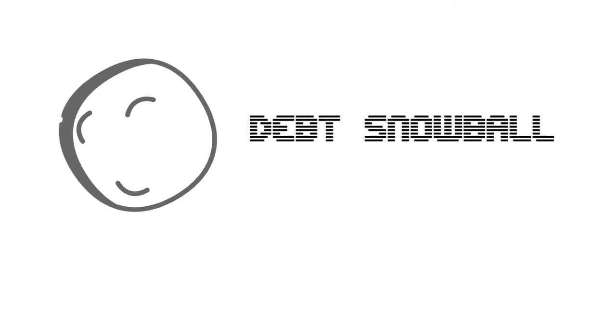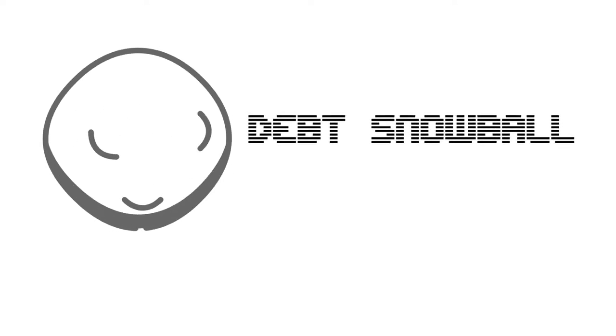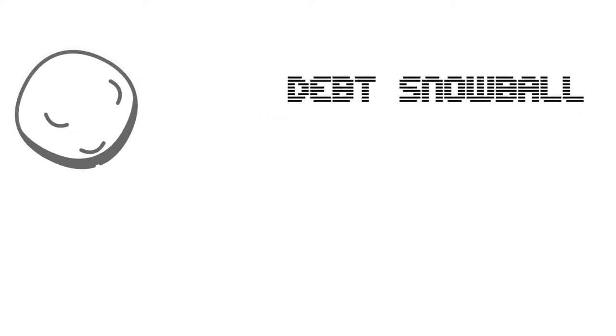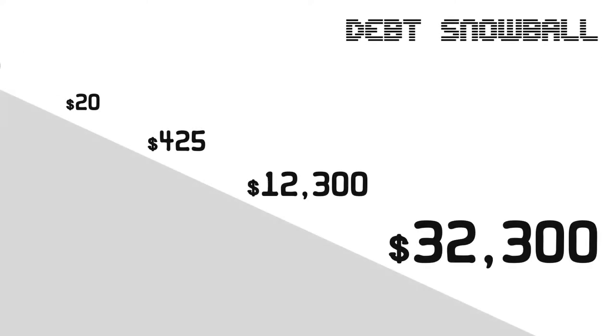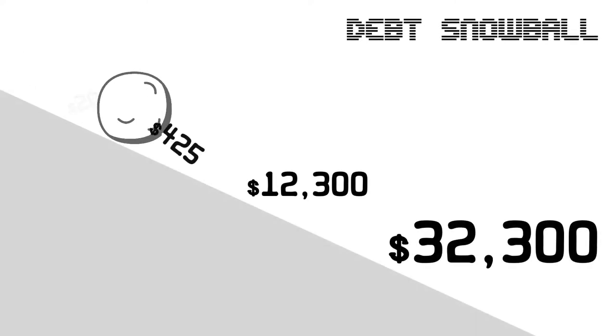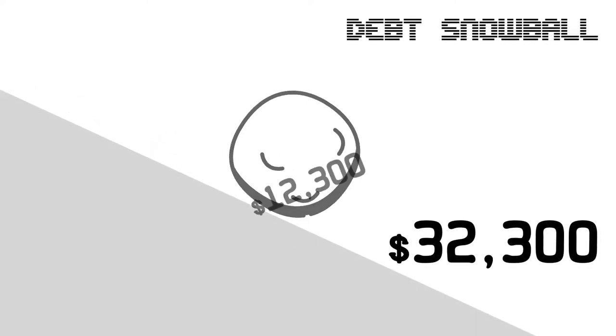Another popular method is the debt snowball method. This strategy focuses on momentum by paying down debts with the lowest balances first.